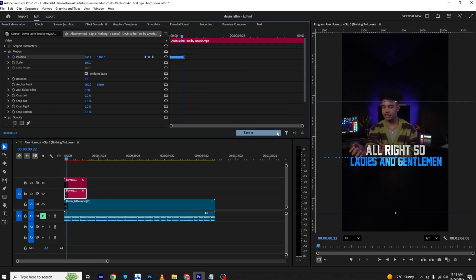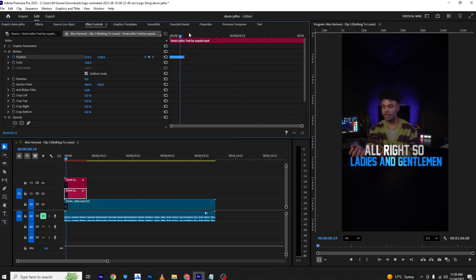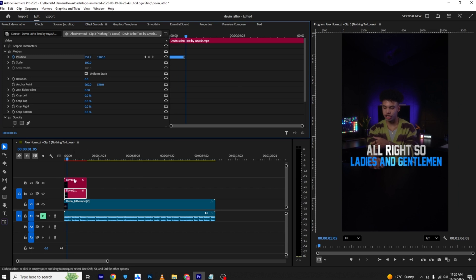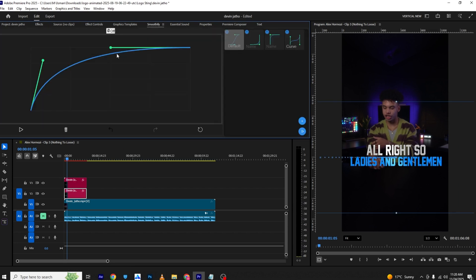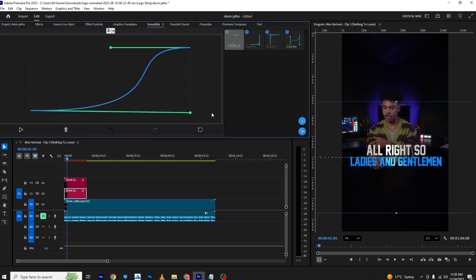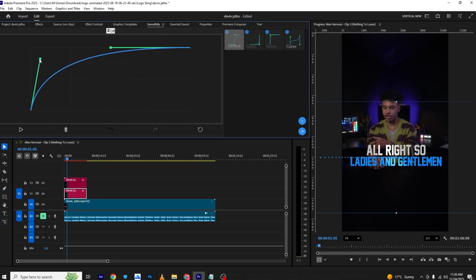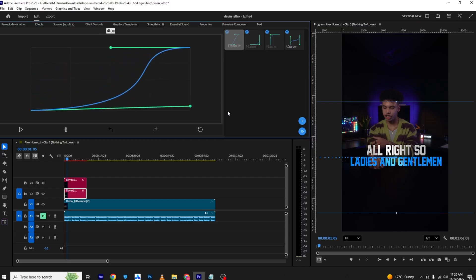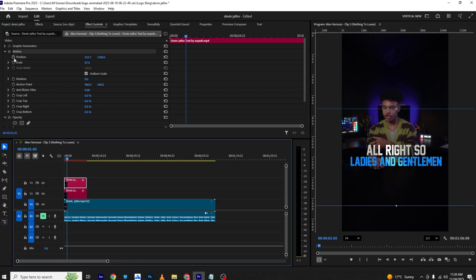You can also ease the handles. In the graph section, if you bring the handles here it will start fast and gradually become slow. If you move them the other way it will start slow and then move fast at the end.